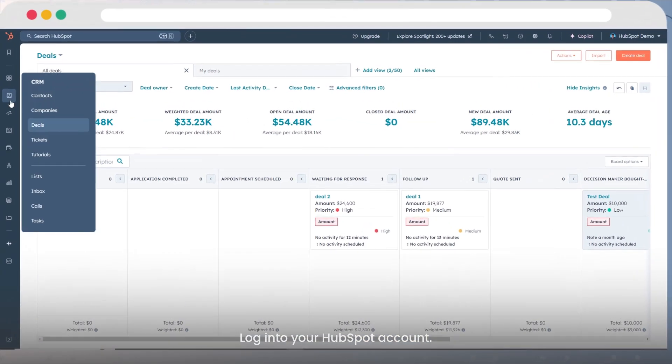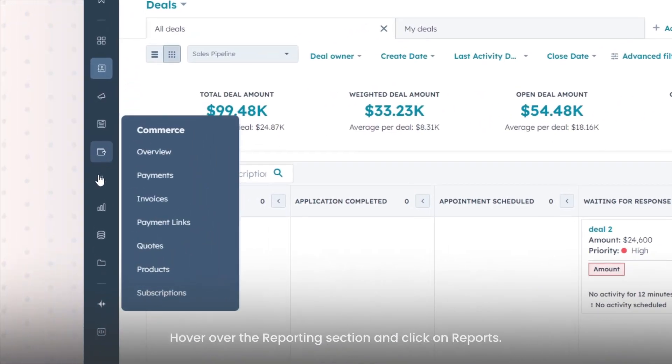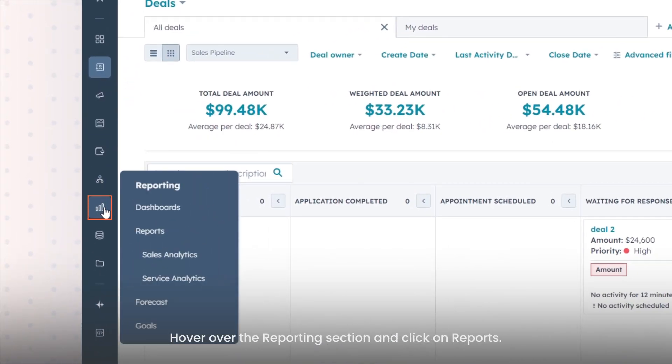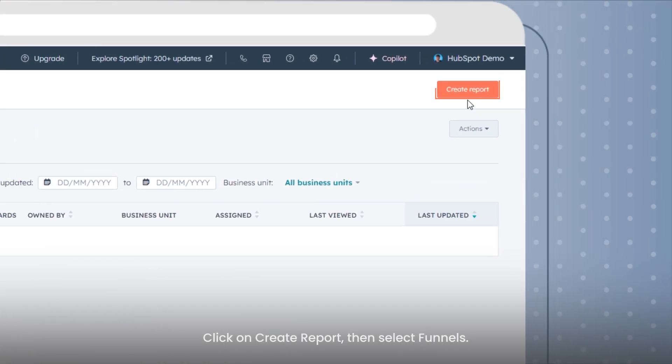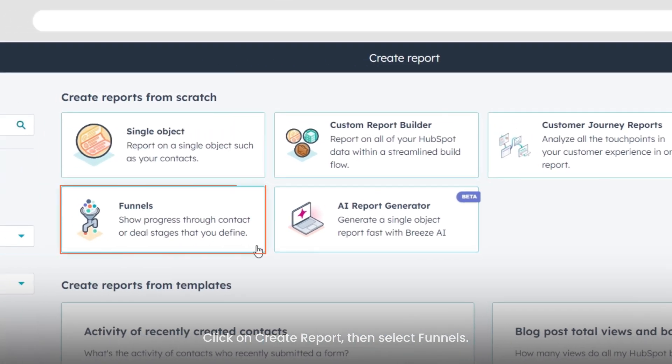Login to your HubSpot account, hover over the reporting section and click on reports. Click on create report, then select funnels.